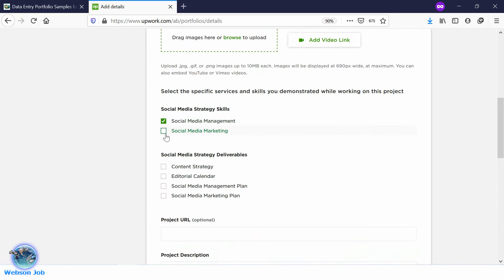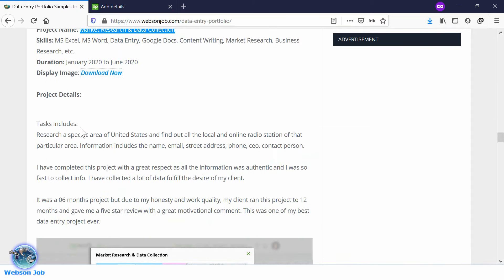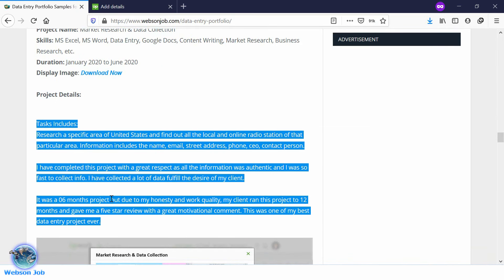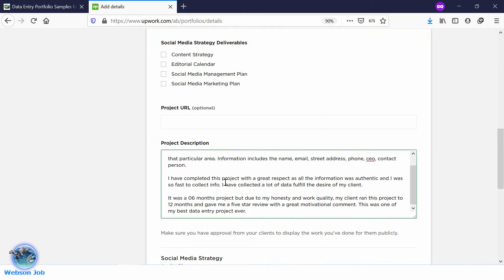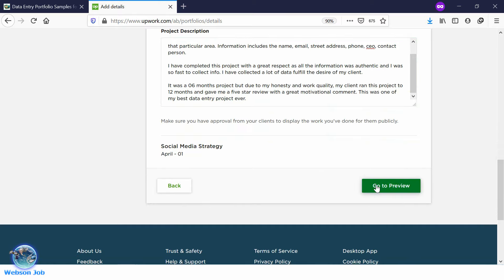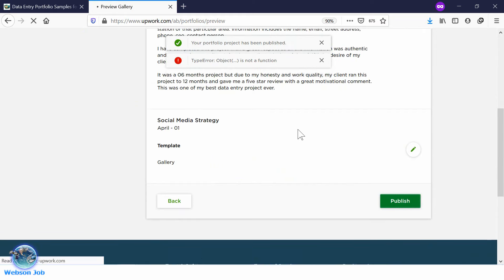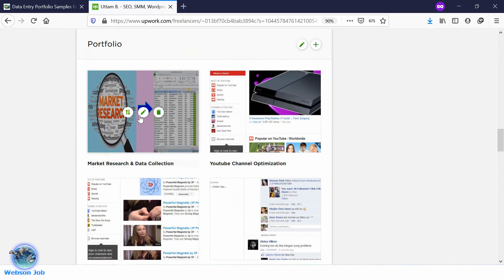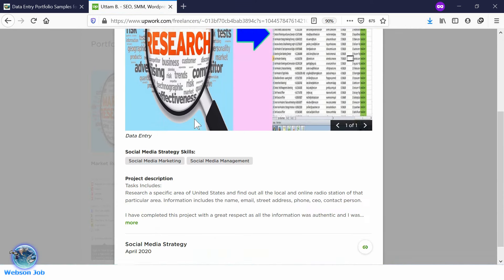Now select some skills — data entry skills will be a better option. For the project description, go to the link again and directly copy the project details, then paste the project description here. Now go to Preview, then go to Publish. One of your portfolios has been completed and your portfolio is looking like this — it will be looking like this. Fantastic!